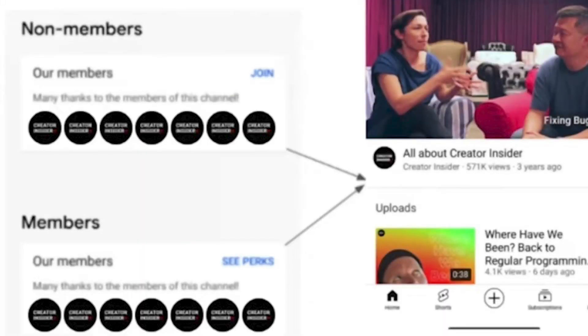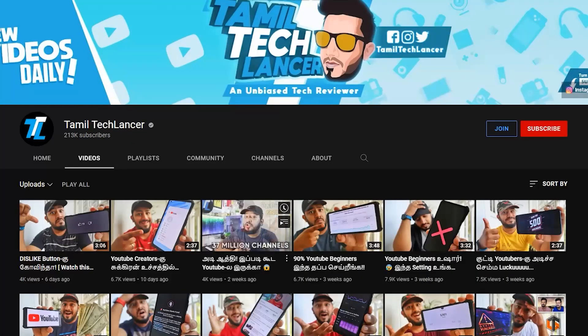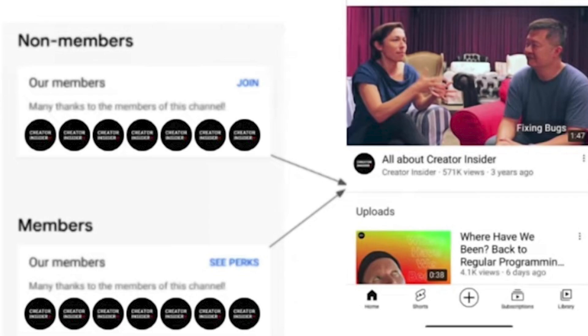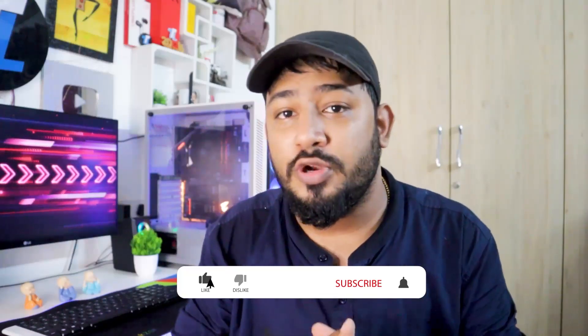What is the first update? Members Recognition Shelf. If you like the channel, please join. There is a shelf, and in a small segment, there are many members.